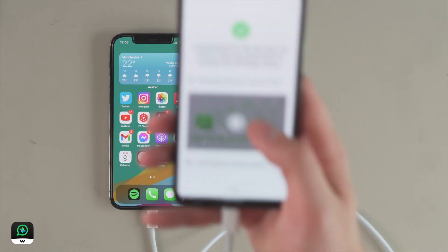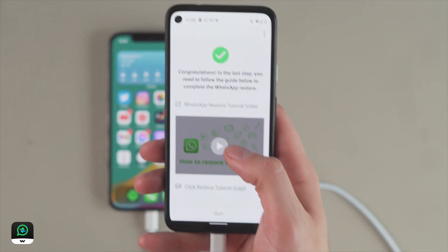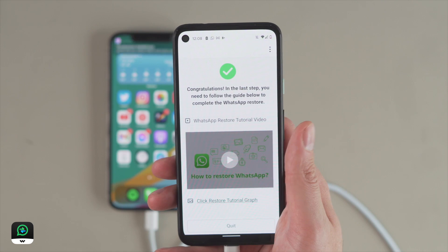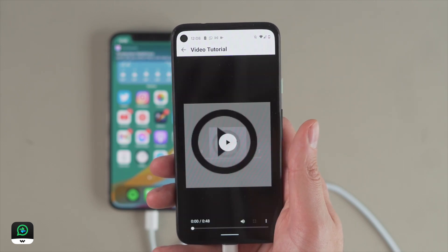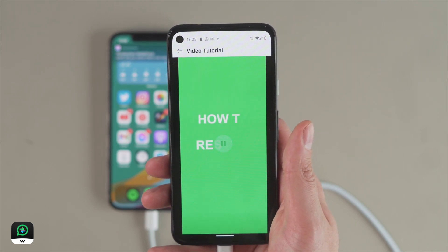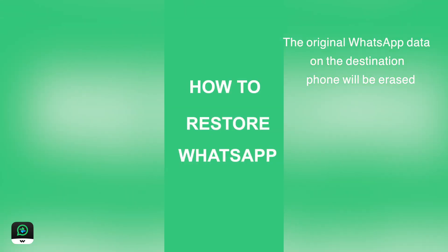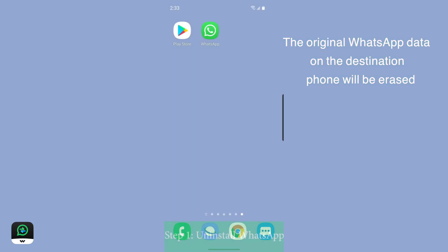You need to install WhatsApp on the Android phone, but you can follow the video or graphic tutorial in the app for this. Please note that the original WhatsApp data on the destination phone will be erased.